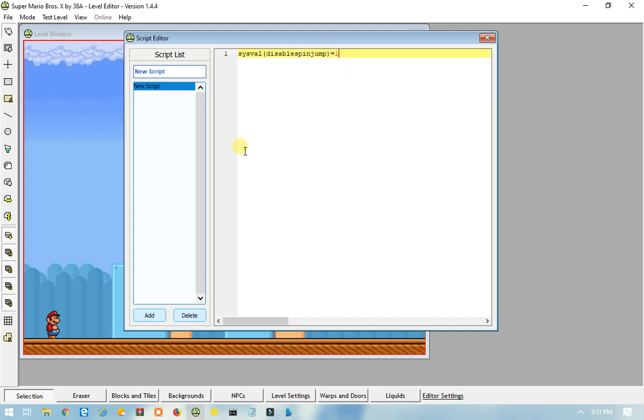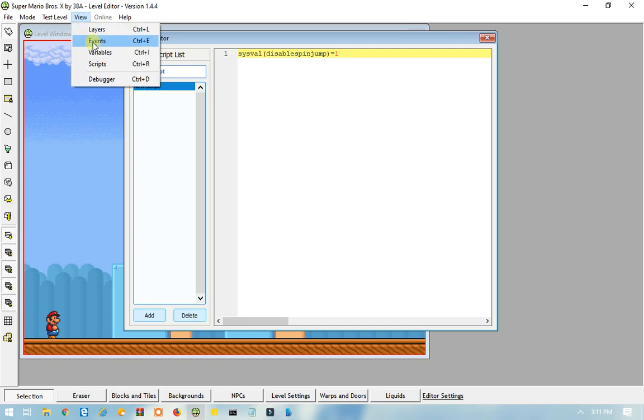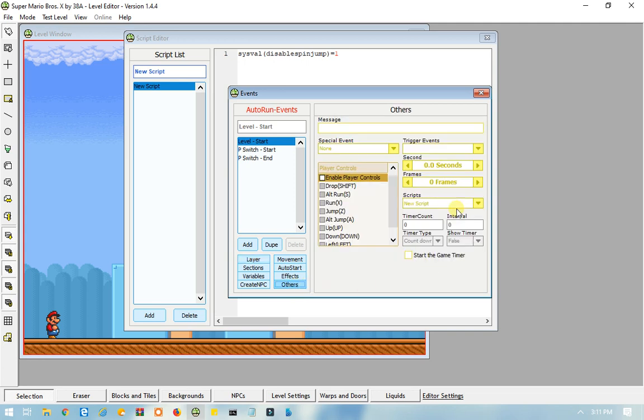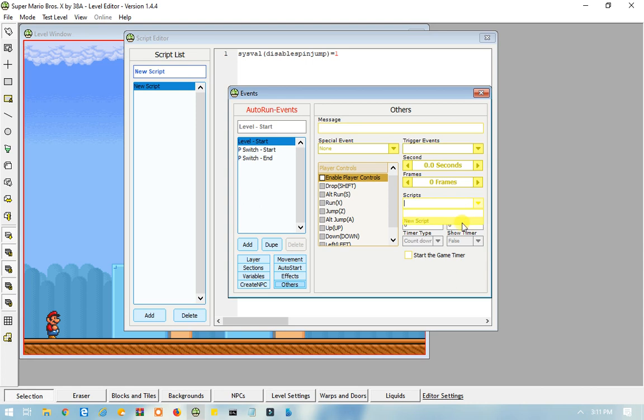So, that's basically an introduction to how scripts work, and I will show you right now. So, in order for the script to work, you want to go to View, and then this time go to Events. You want to go to Others, and then you want to see where it says Script, you want to select New Script, or whatever you named your script that you were using.